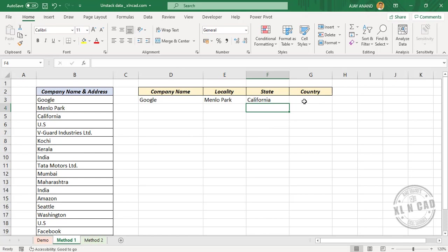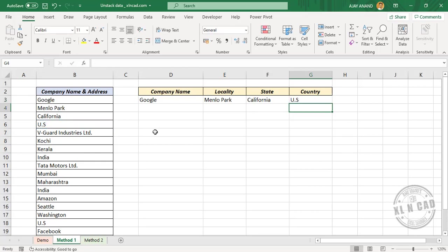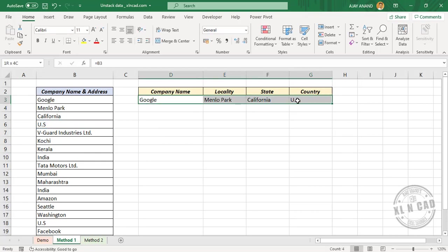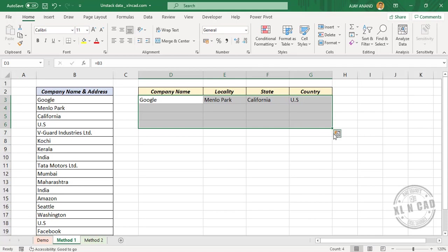Equal, select the cell containing country name, and enter. Now select this row containing formulas and three rows below it. We need data in four continuous columns, and that's why we are selecting four rows. Now using this Excel fill handle, copy these formulas into the downward cells.